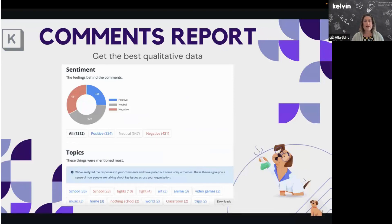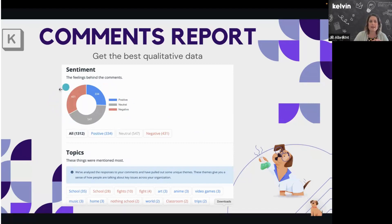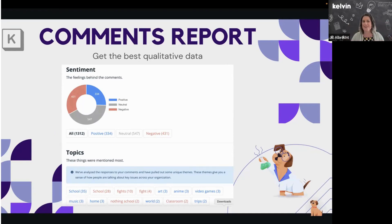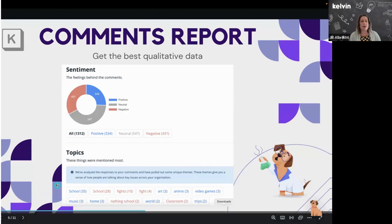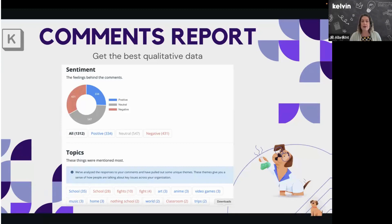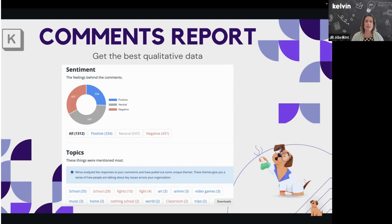The comments report is how we get the best qualitative data. Once you click on it, you'll see a sentiment graph at the top — please do not take that with 100% validity, because we're grabbing words from student comments like 'school,' 'fights,' or 'art' and trying to place them as positive, neutral, or negative. Towards the bottom are the most talked-about topics — school, fights, art, anime, video games. You can click into any of those topics to read the specific comments. I would definitely click into 'fights' to see what's going on.